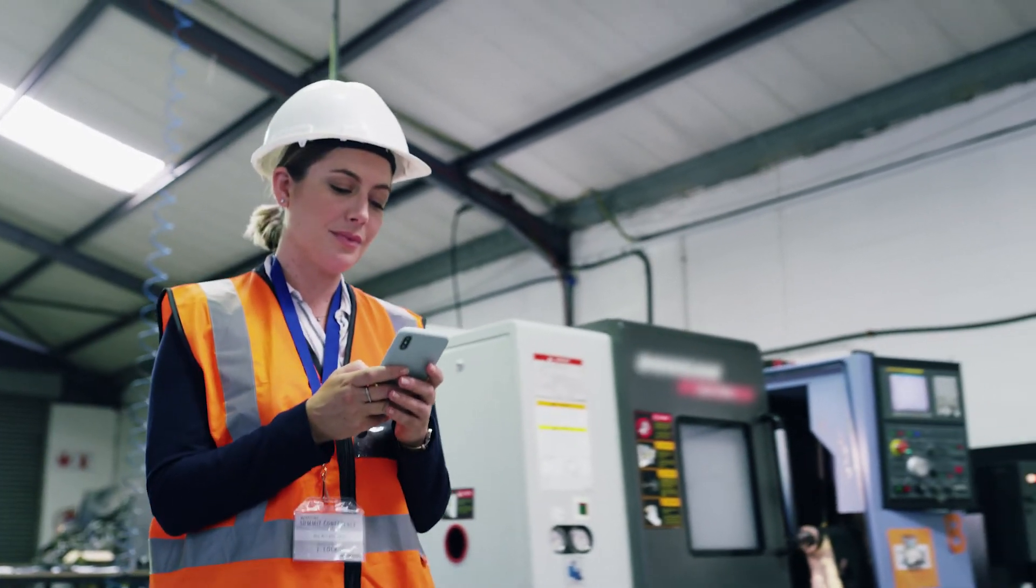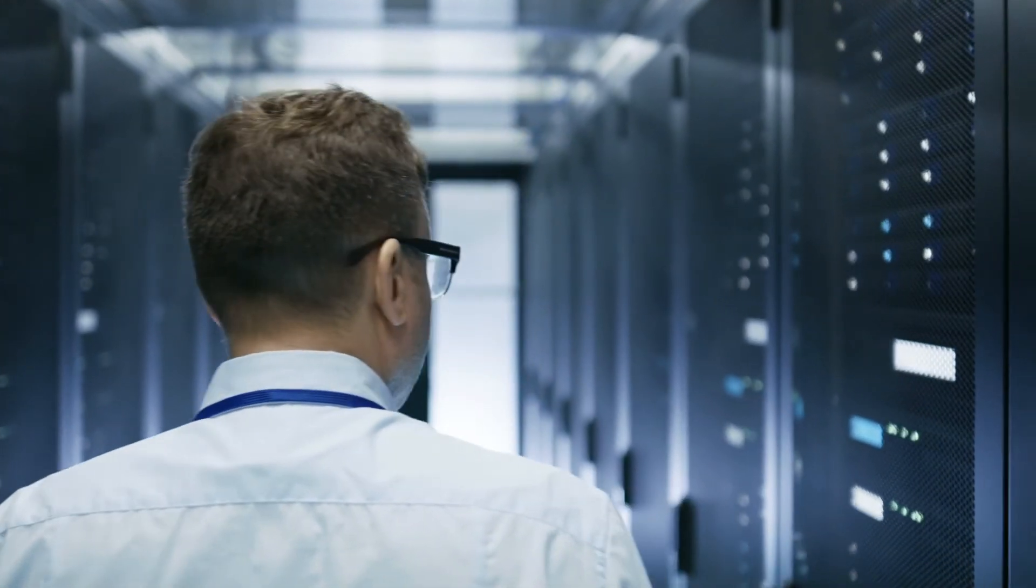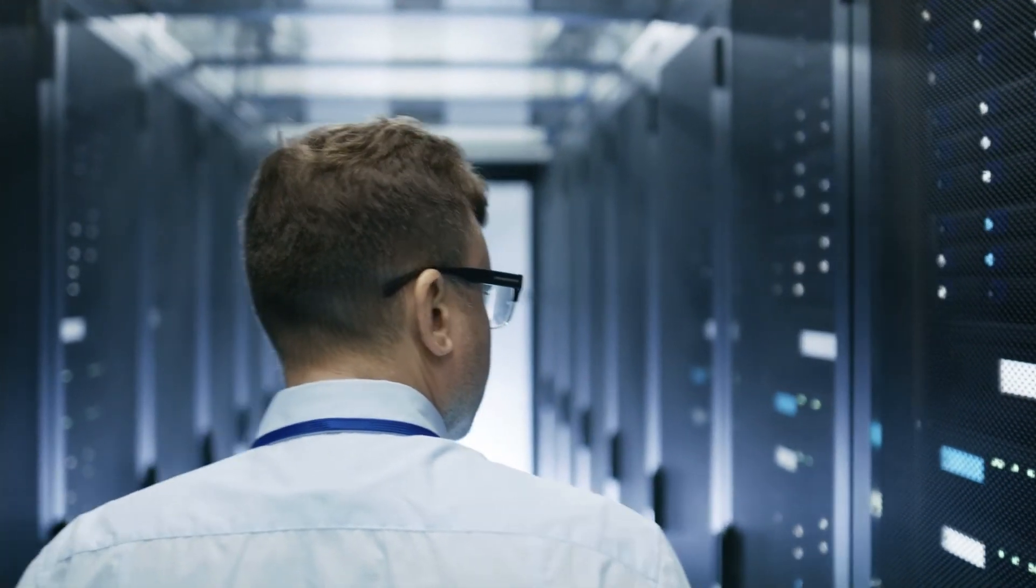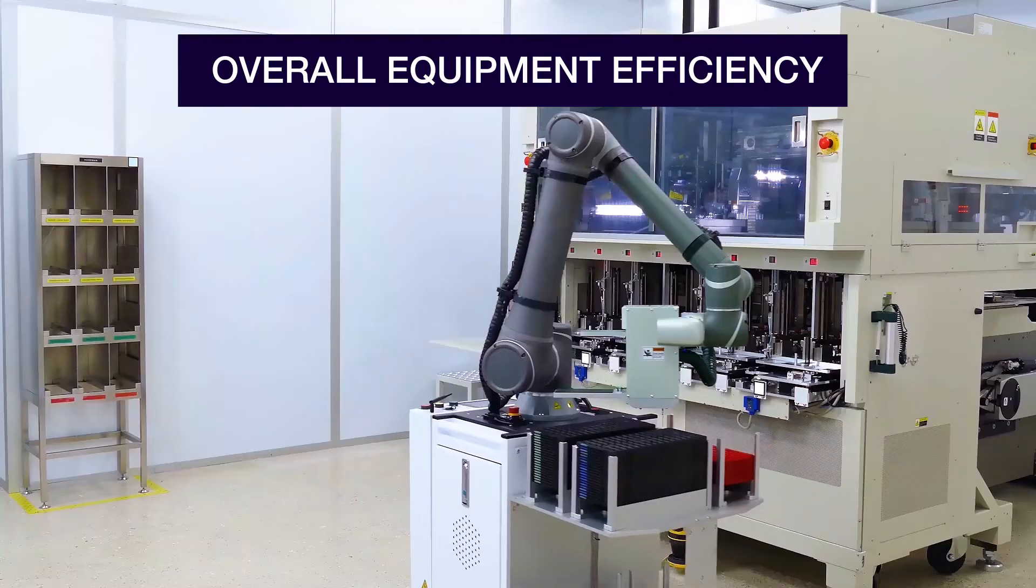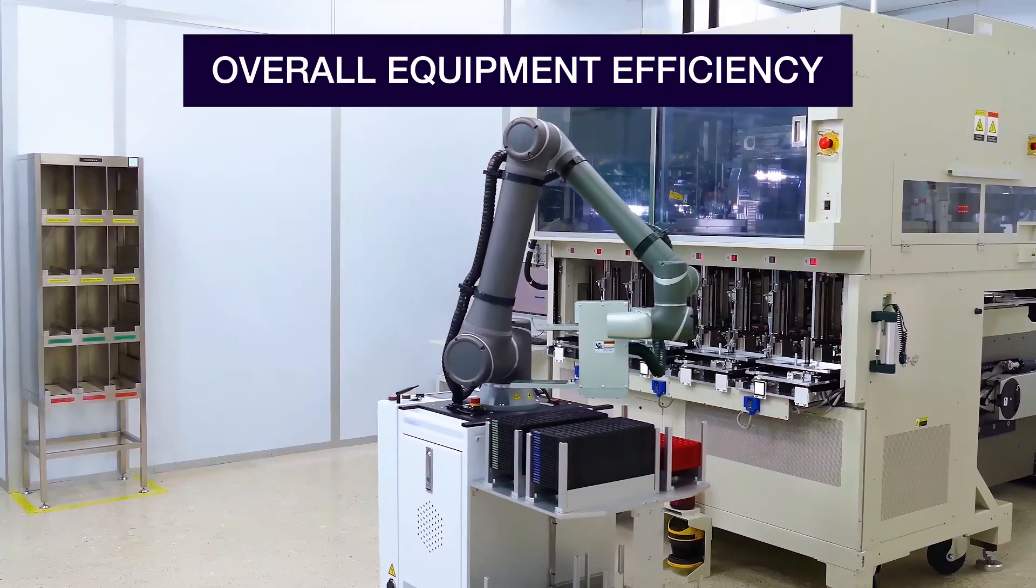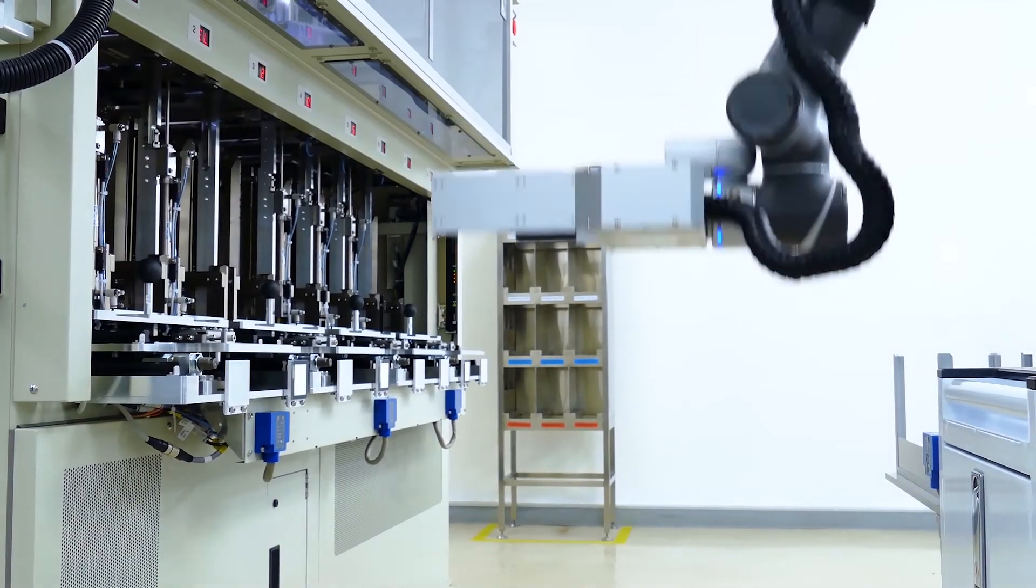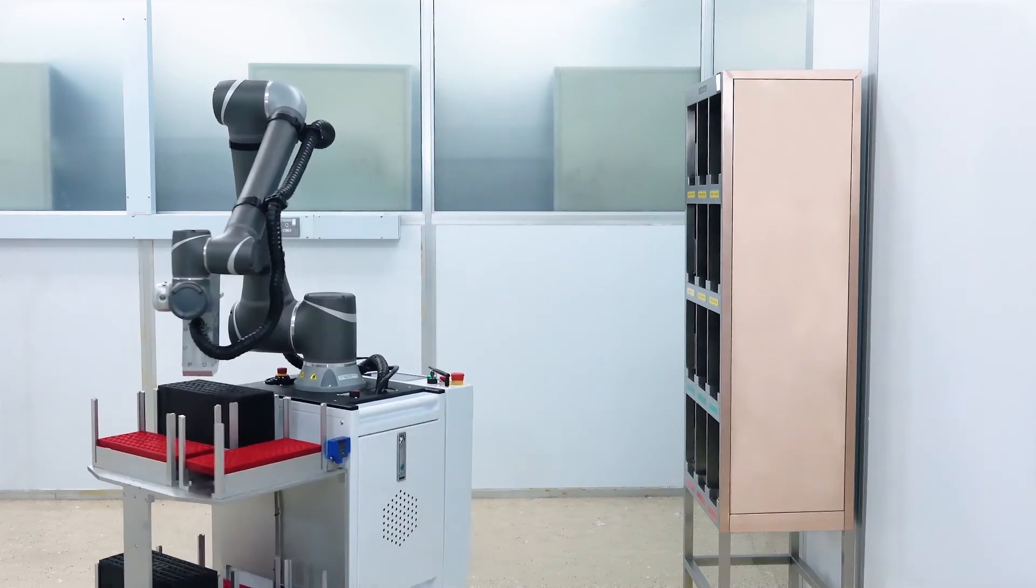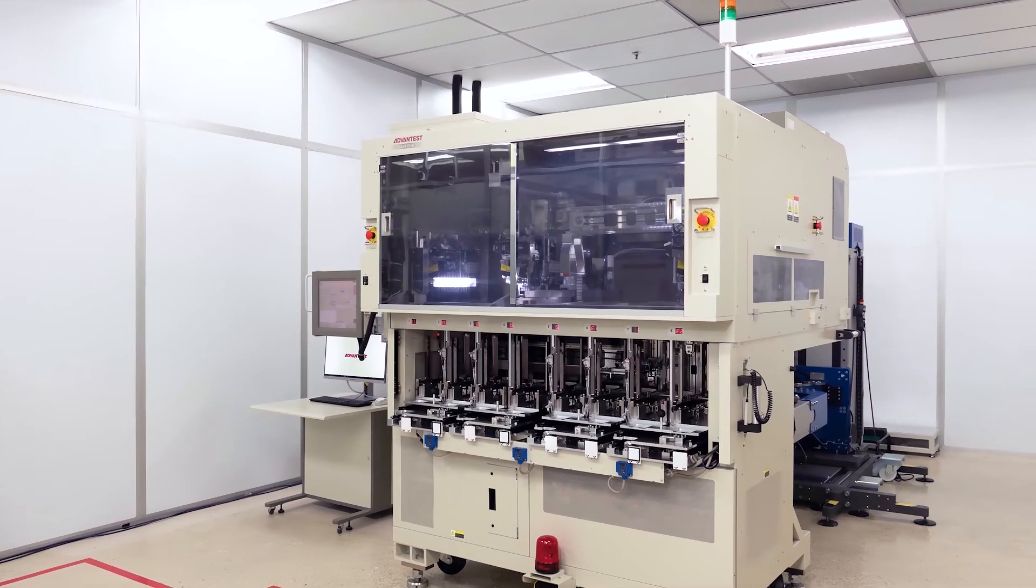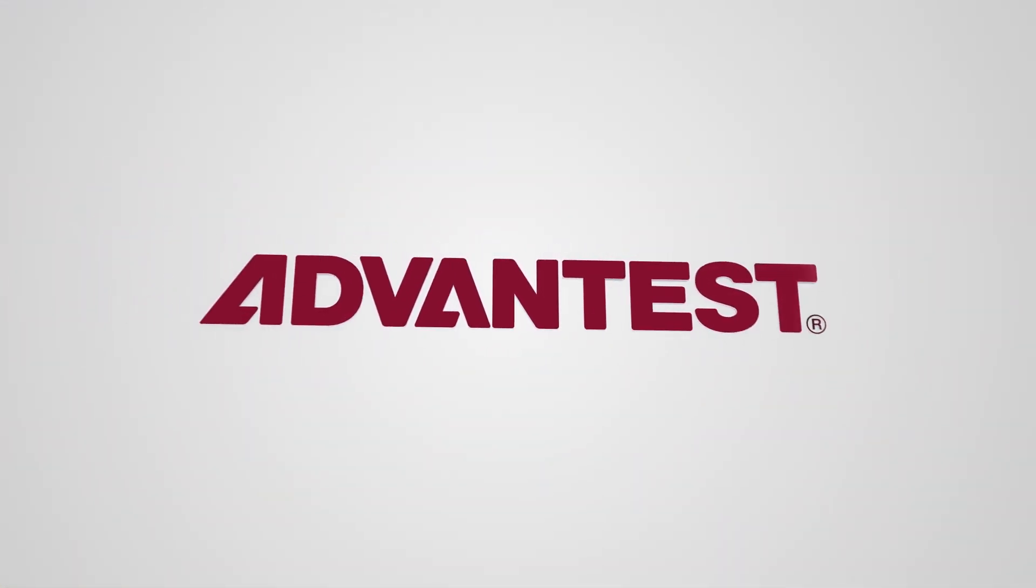Seize the opportunity created by today's big data revolution and achieve higher quality and overall equipment efficiency while cutting cost of ownership with the advanced automated test cell solution from Advantest.